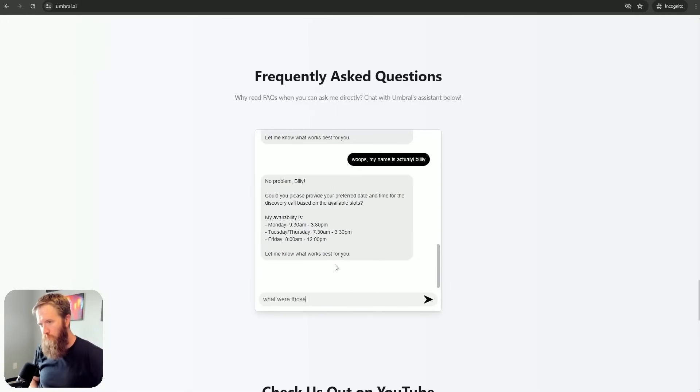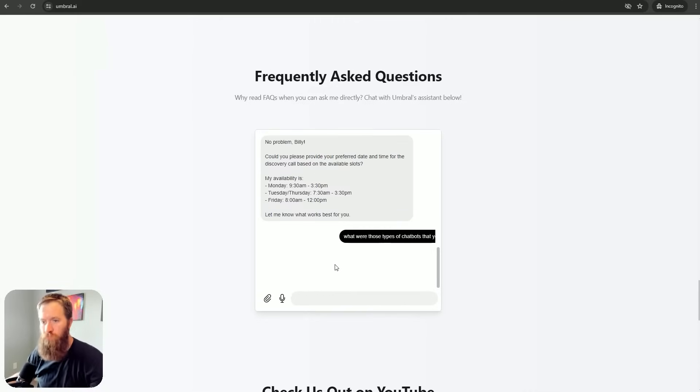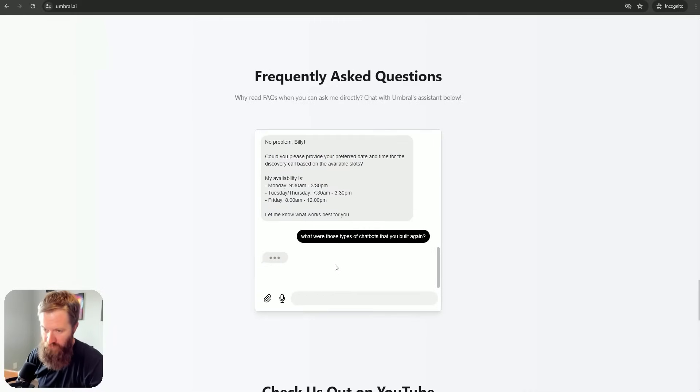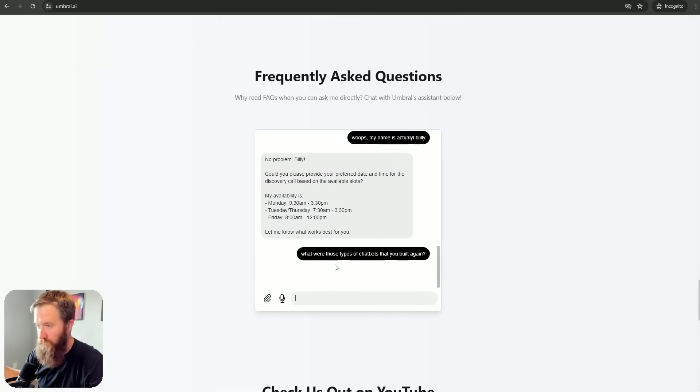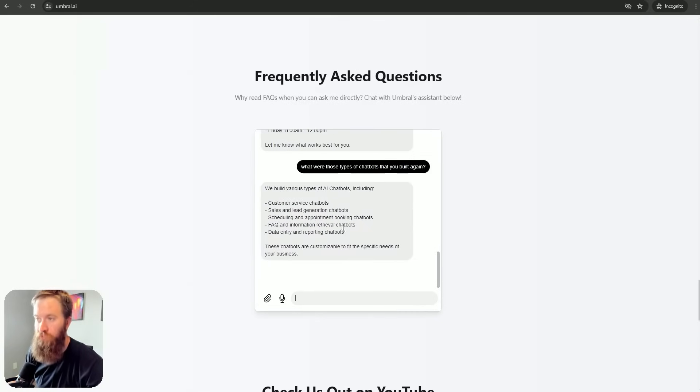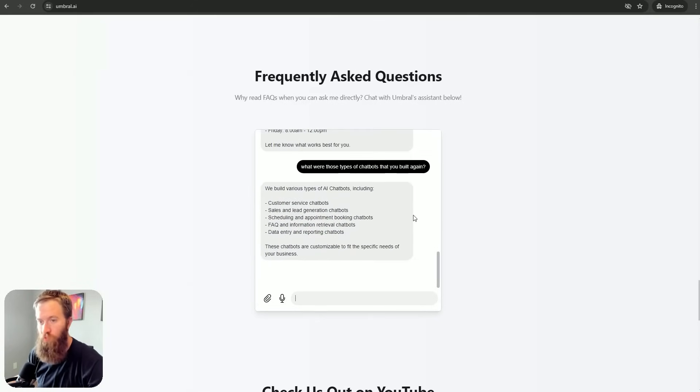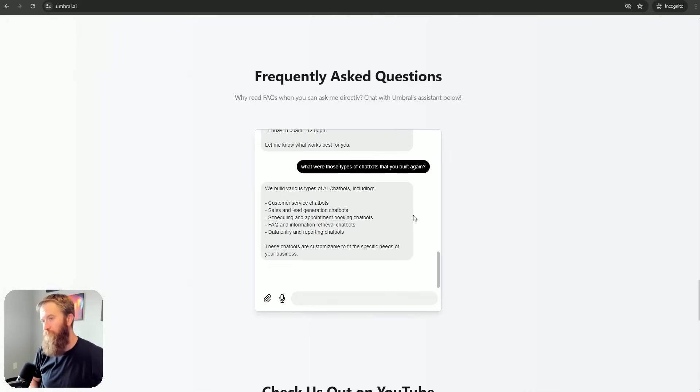What are those types of chatbots that you've built again? Which is me testing these dynamic routes. Like, is it going to go completely off the rails here? We build various types of AI chatbots, which is the same answer that it came before. Let's see if I can get back on track. All right, let's continue.